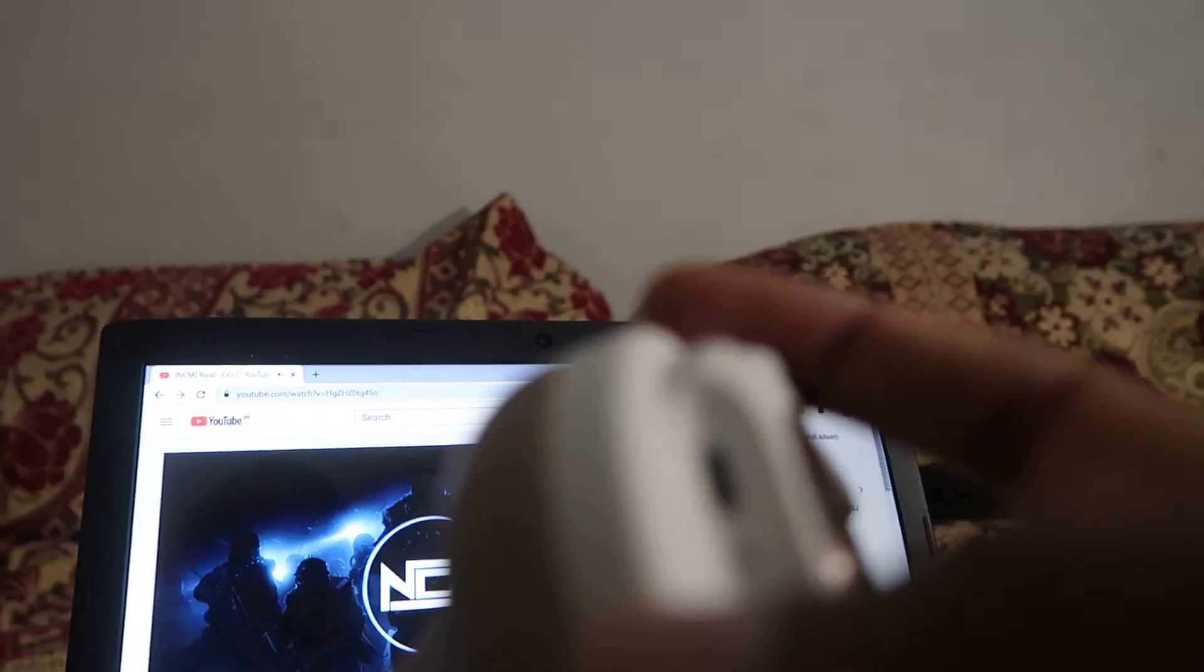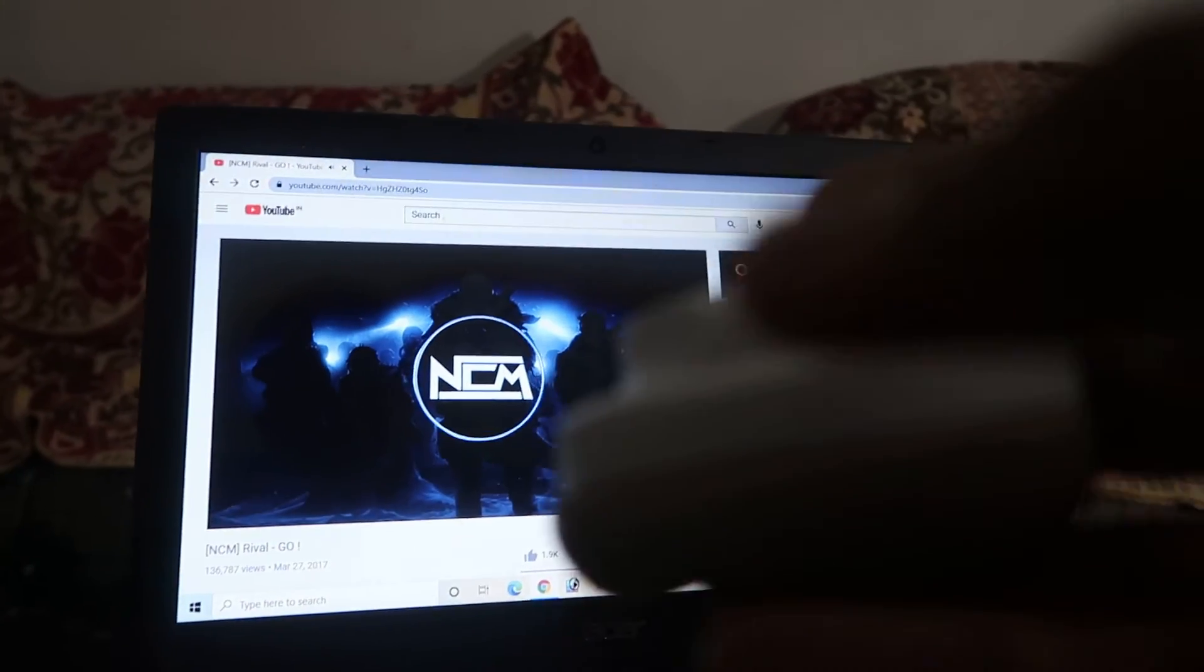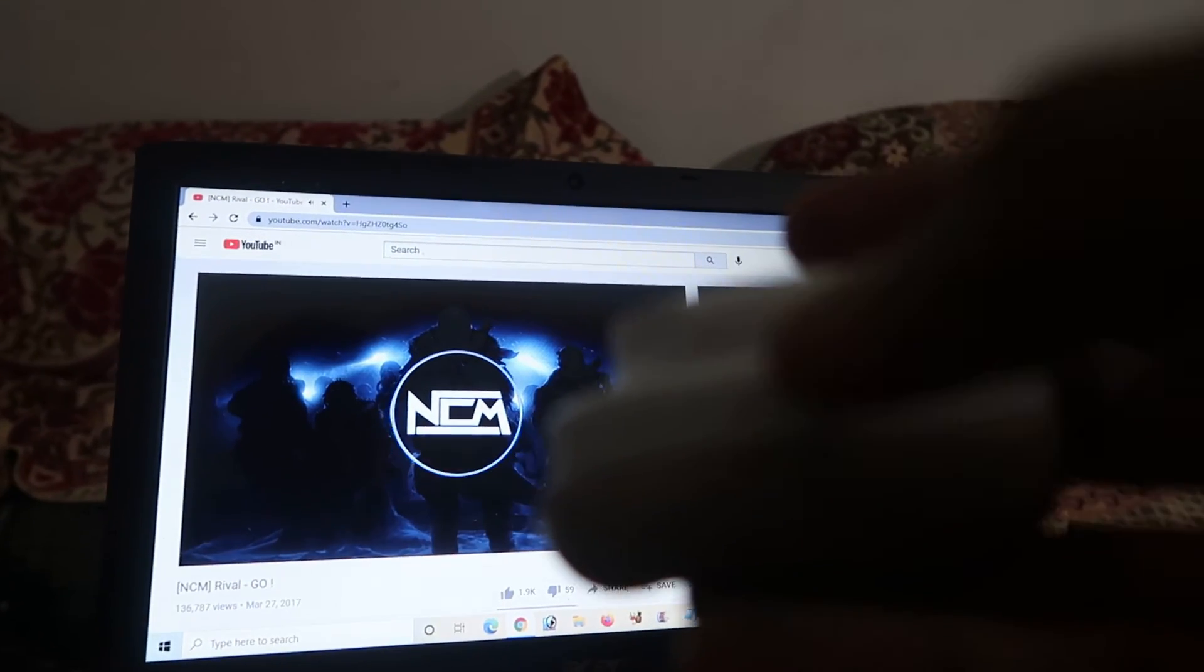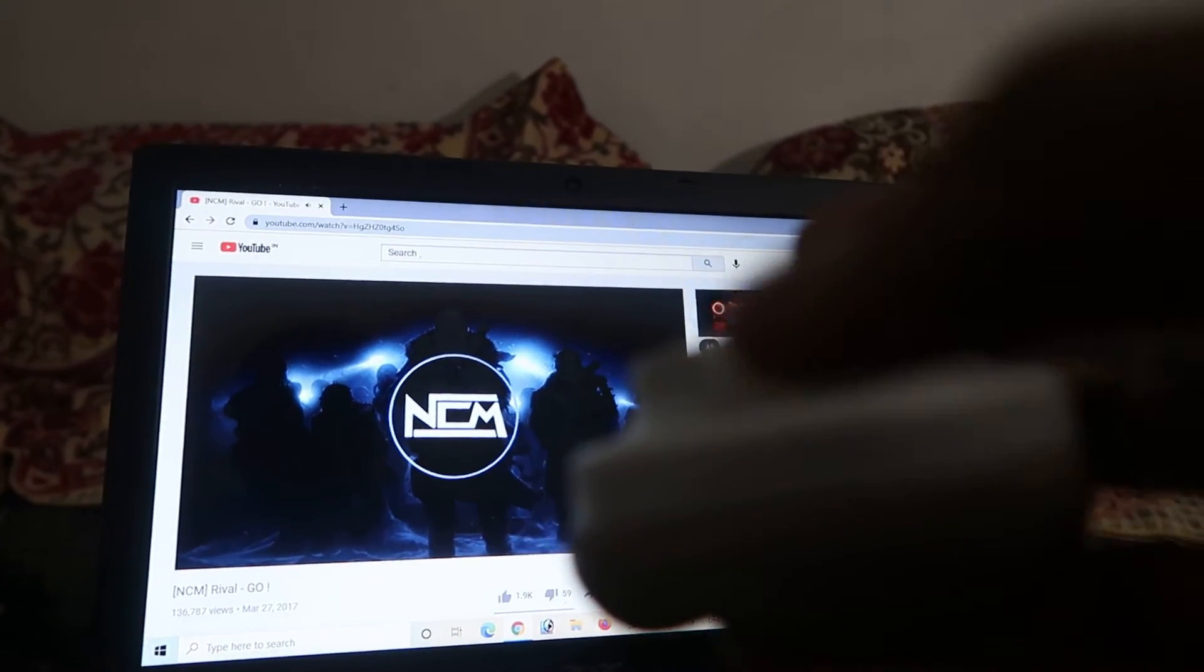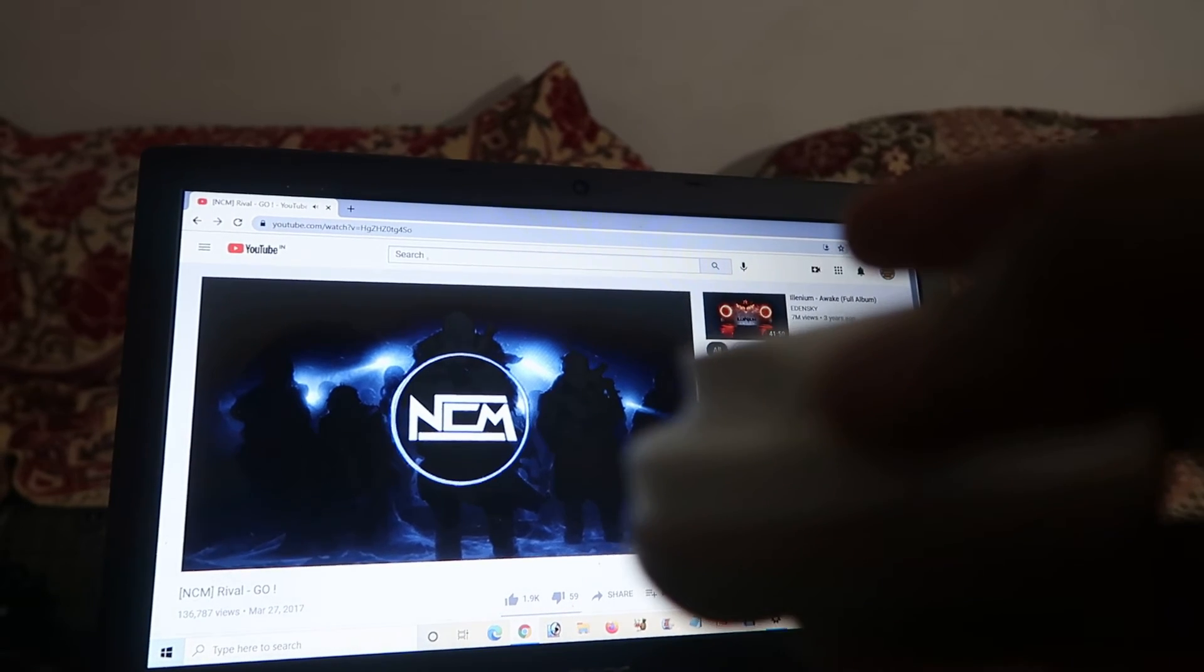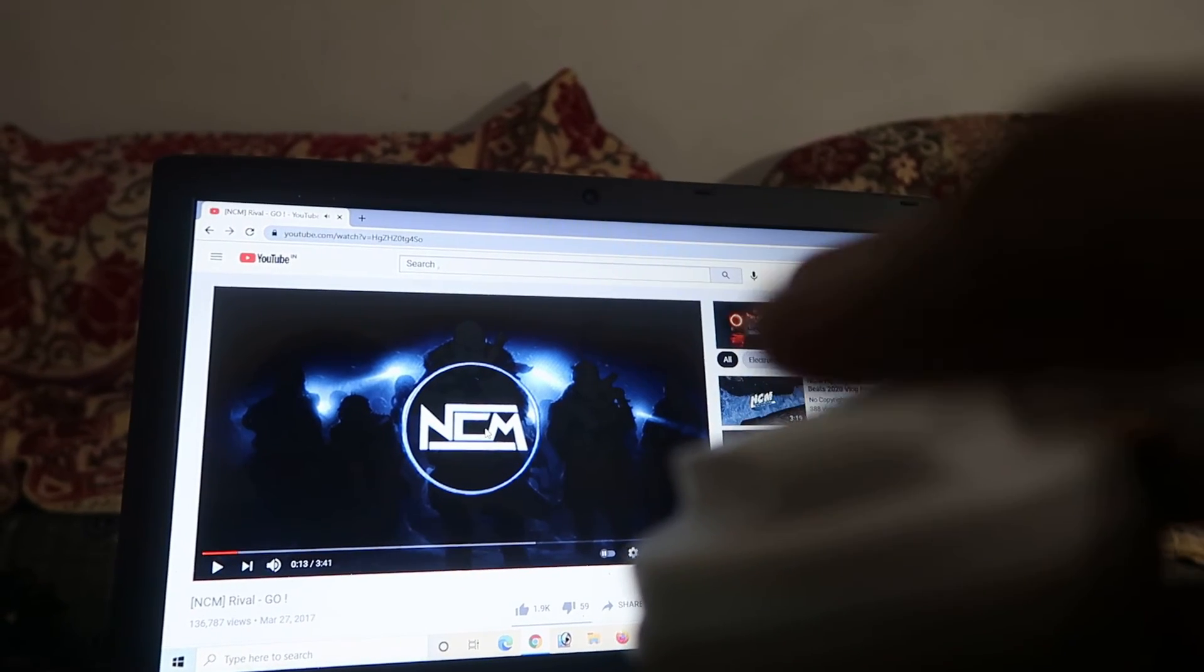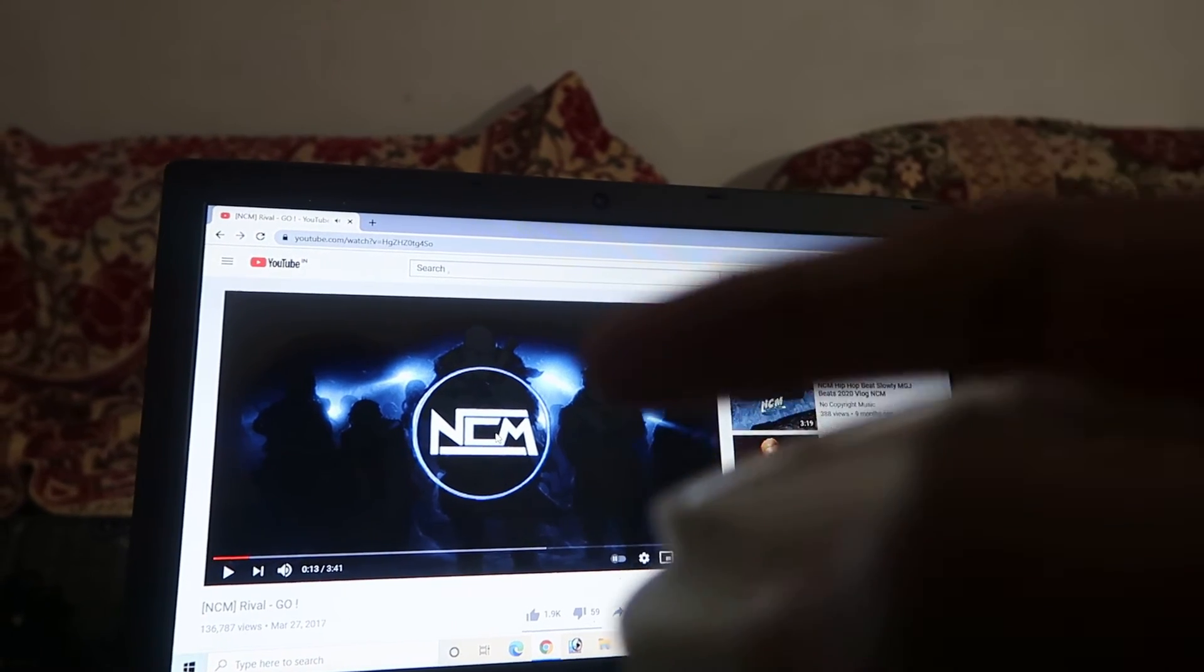If you want to pause the music, we can use the power button. As you can see, I'm pressing. It paused the music. And if I press again, it started the music.